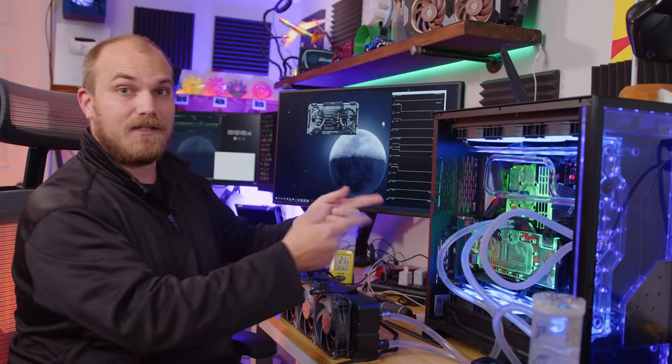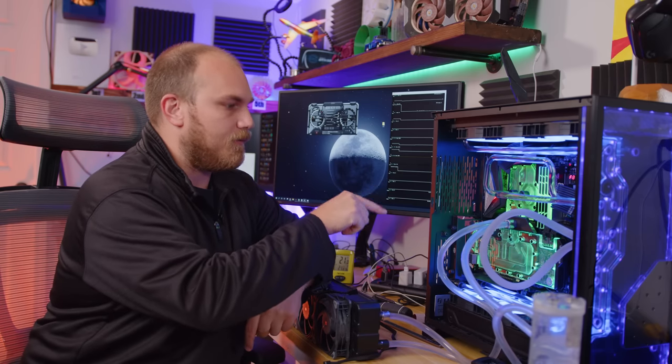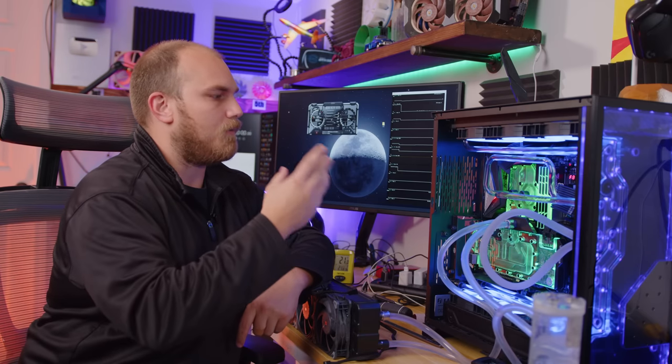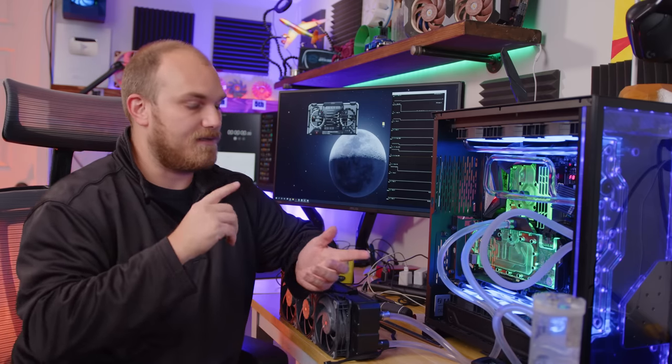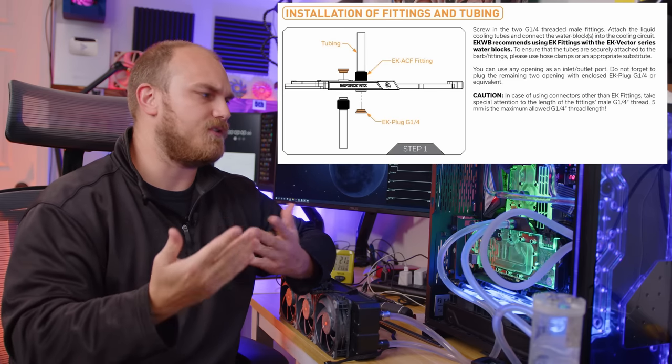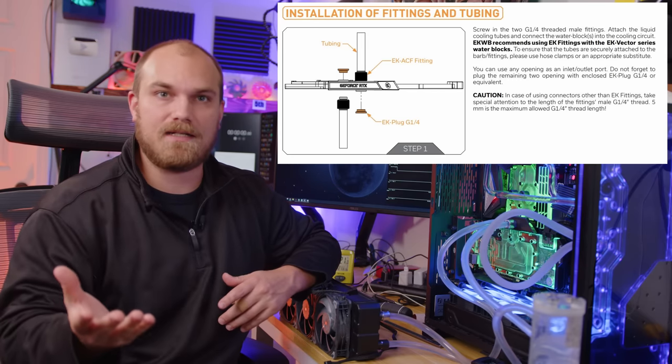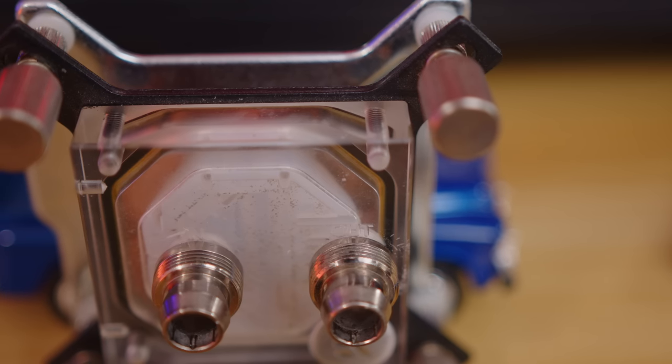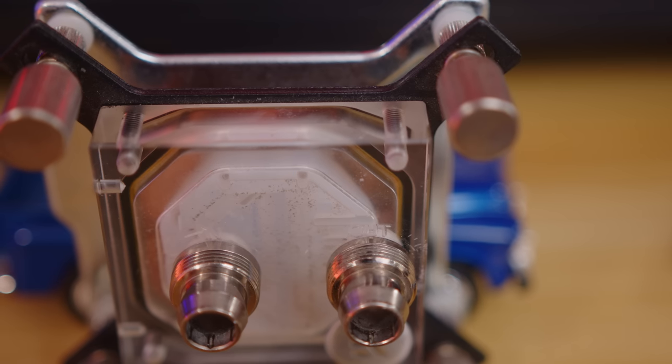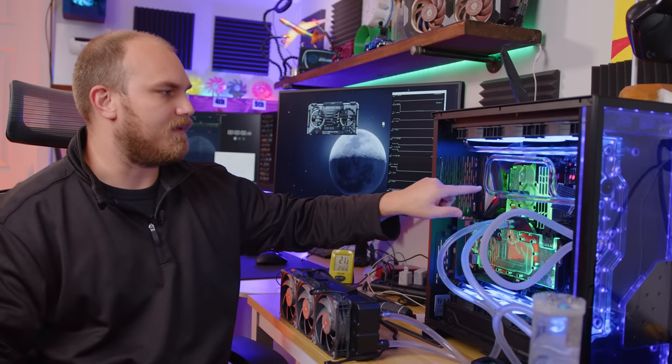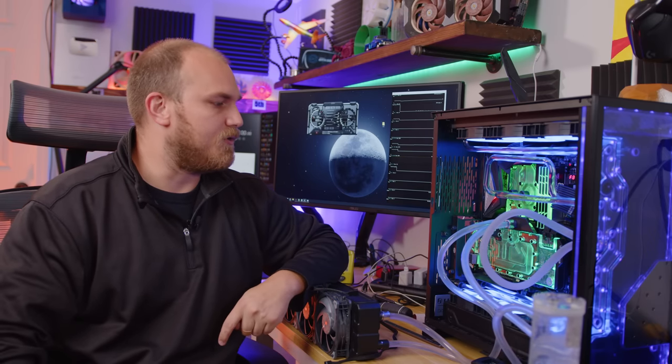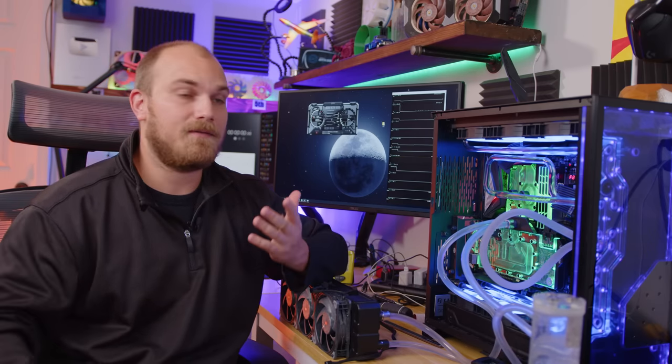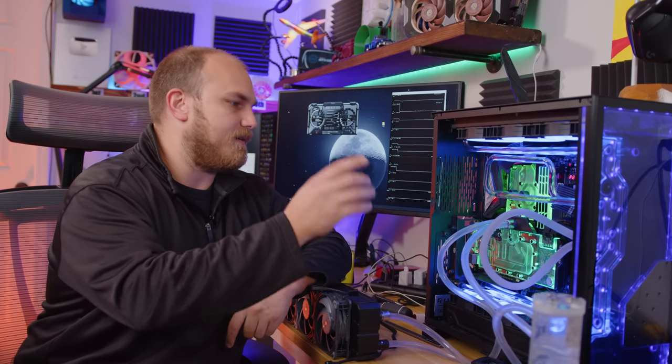Also, I did look at the manual for this graphics card while I was running these tests. And it does say in there that you can choose to use whatever port you want as the inlet and outlet, which is not always the case. For example, the block we looked at earlier had a distinctive inlet and outlet, and this one probably does as well. But for the most part, if the manual says you can use whatever you want, it's up to you which way you want to route it.